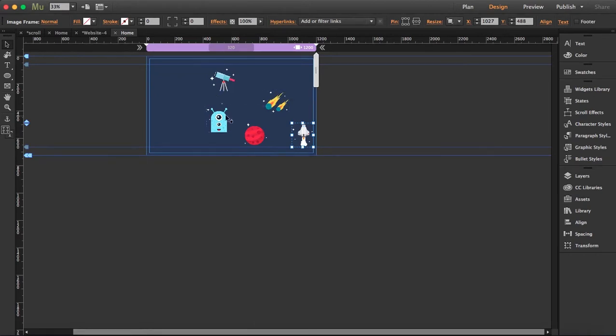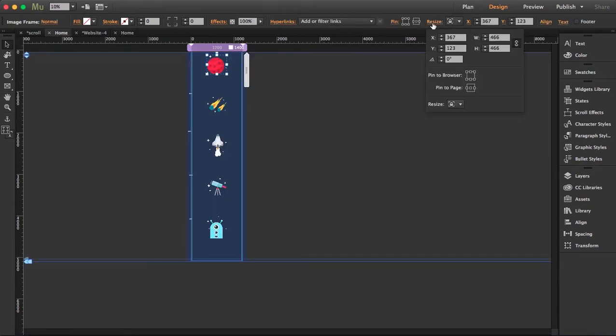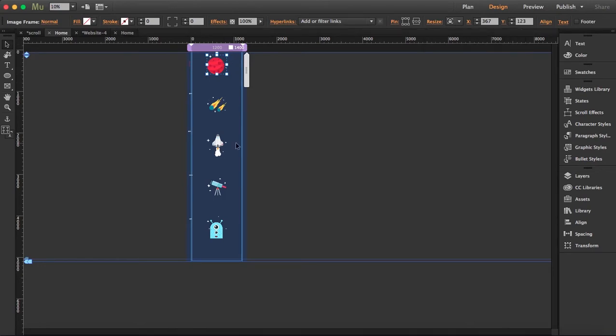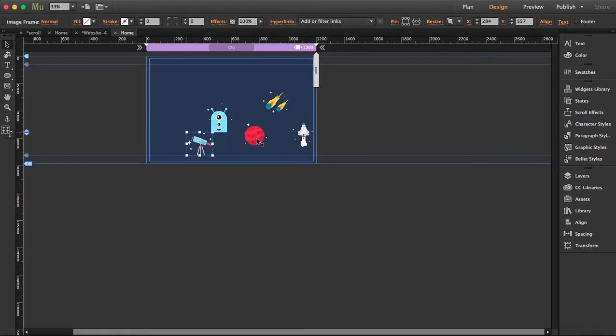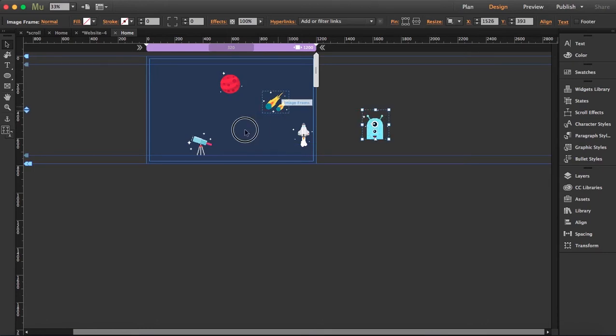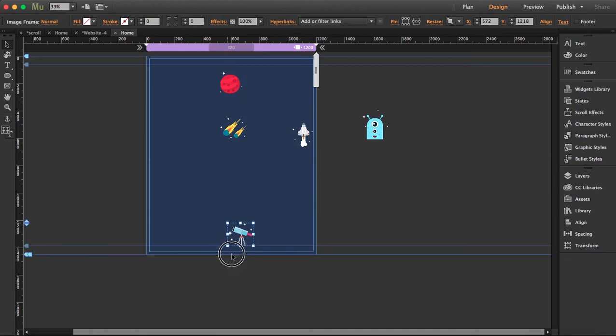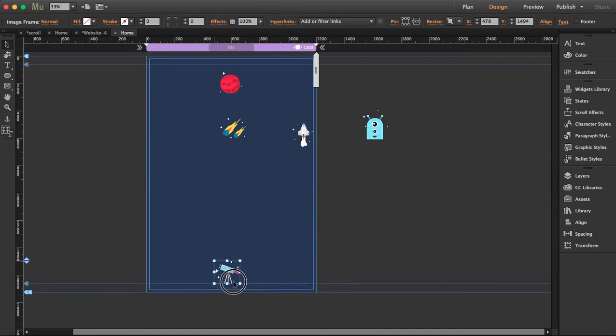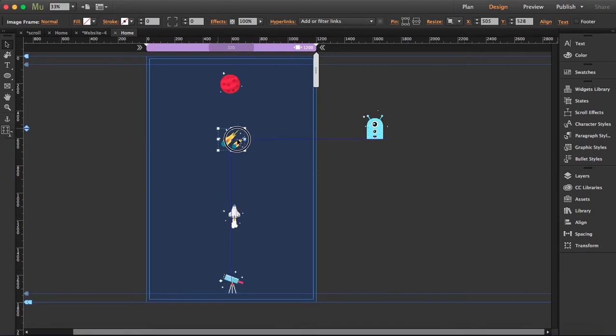Okay, so I'm going to arrange them. How big were these? 466, okay. So this planet was first, then this, then the rocket. Remember, there has to be lots of space in between the elements.